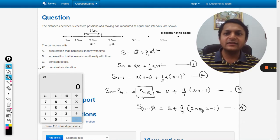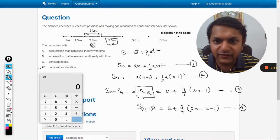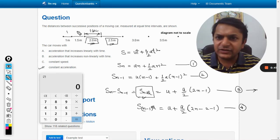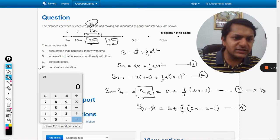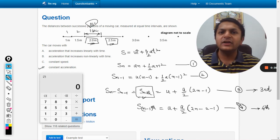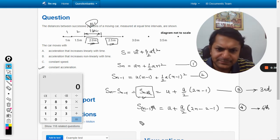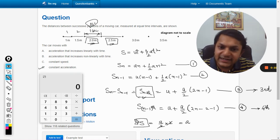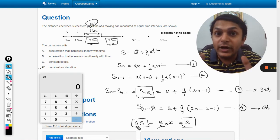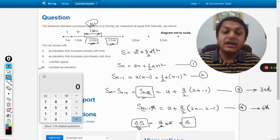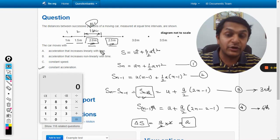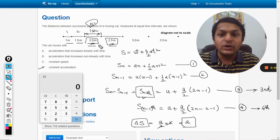Now subtracting equation 3 from equation 4, I get delta_s = a/2 × 2 = a. So the change in distance traveled between consecutive seconds is constant and equals the acceleration a. In the diagram, the distance increases by 0.5 each time — 0.5, then 0.5, then 0.5 — so it is getting increased by the same amount every second. Therefore the answer is D.